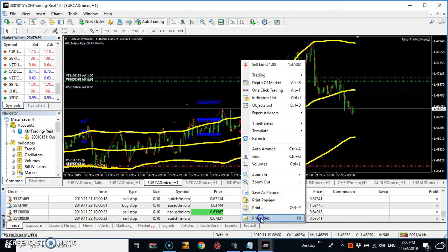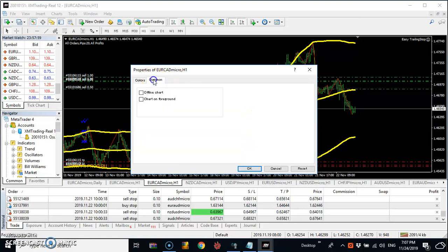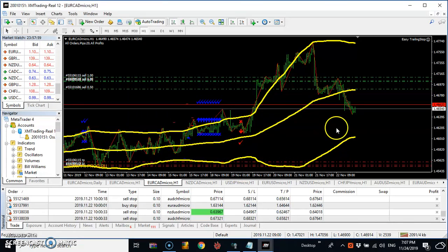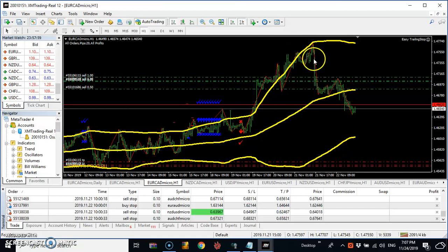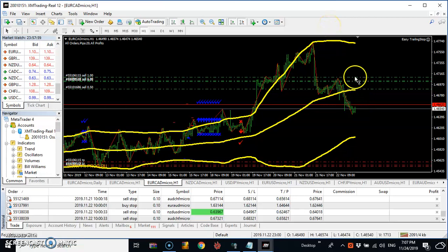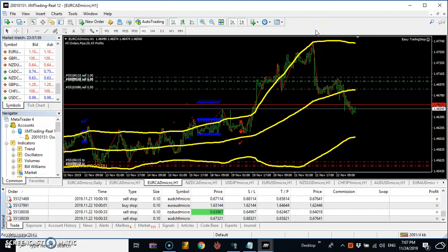Let me show you something in the chart properties. I'll turn on 'Show Ask Line.' This red line is the ask price — that is your broker's price. The white line is your price, the bid. Your broker uses this red ask price, and when the market is trying to change trend and a lot of jumping happens, your broker's ask price will be heading up while your bid price is going down.